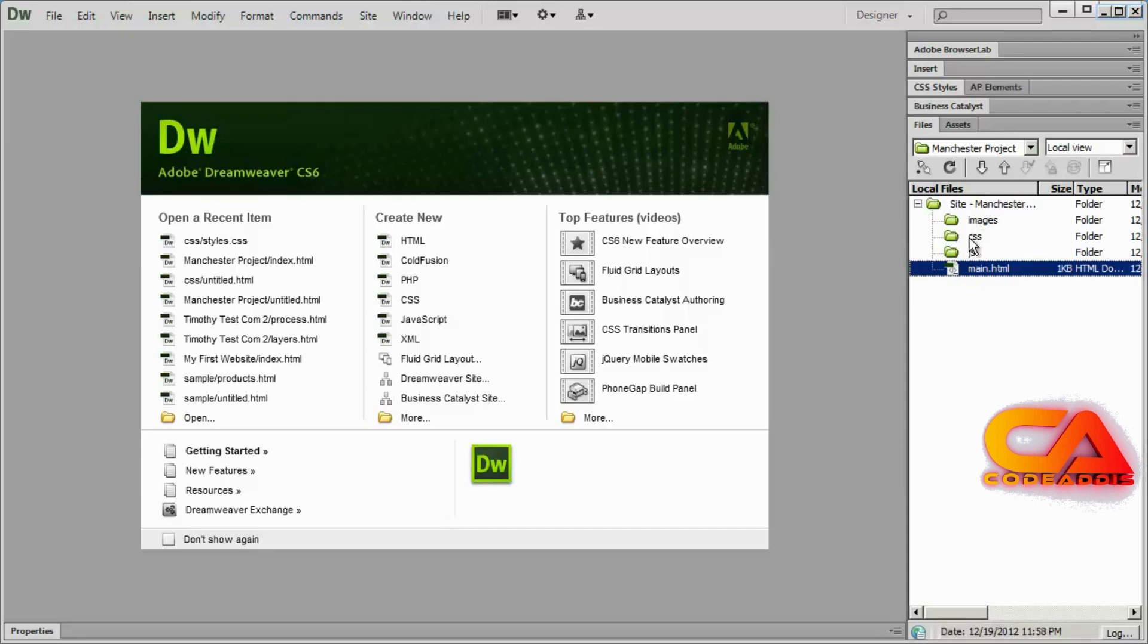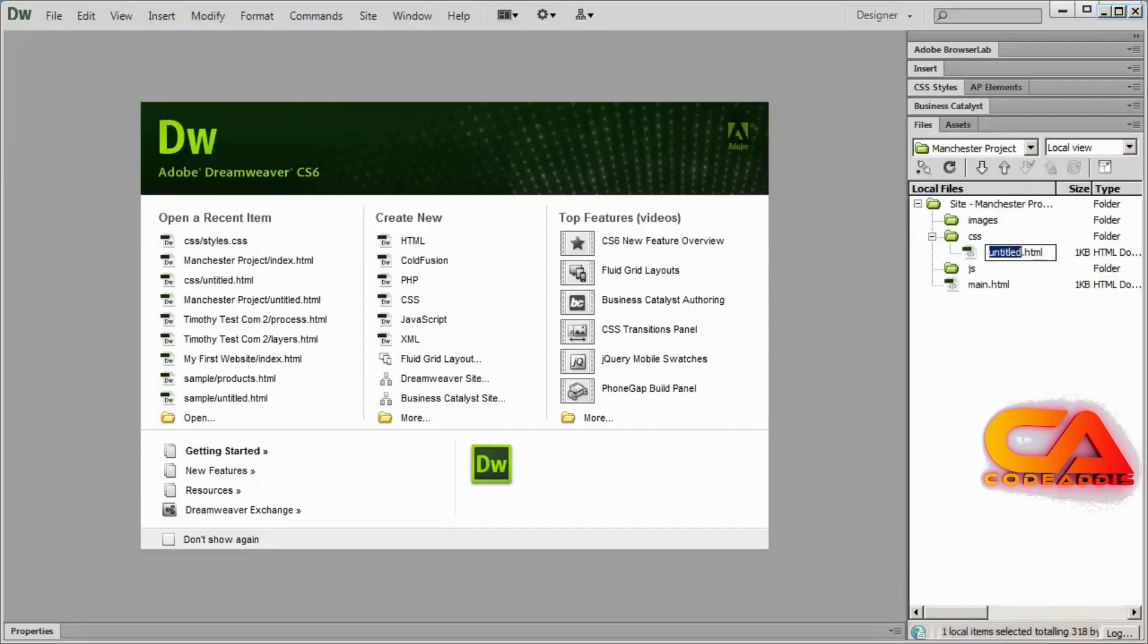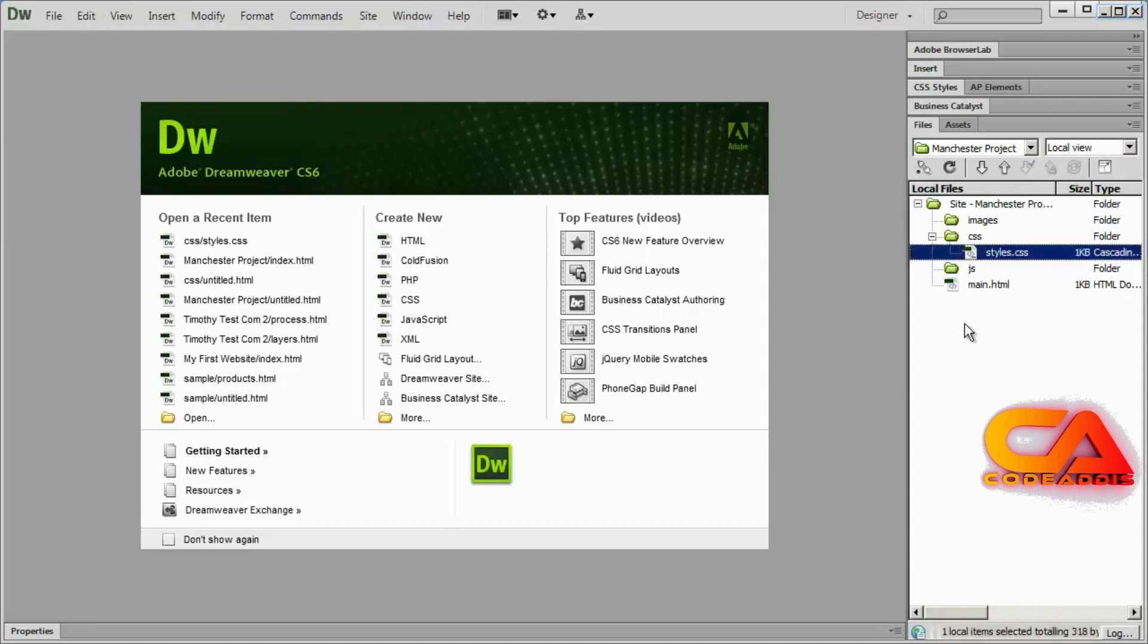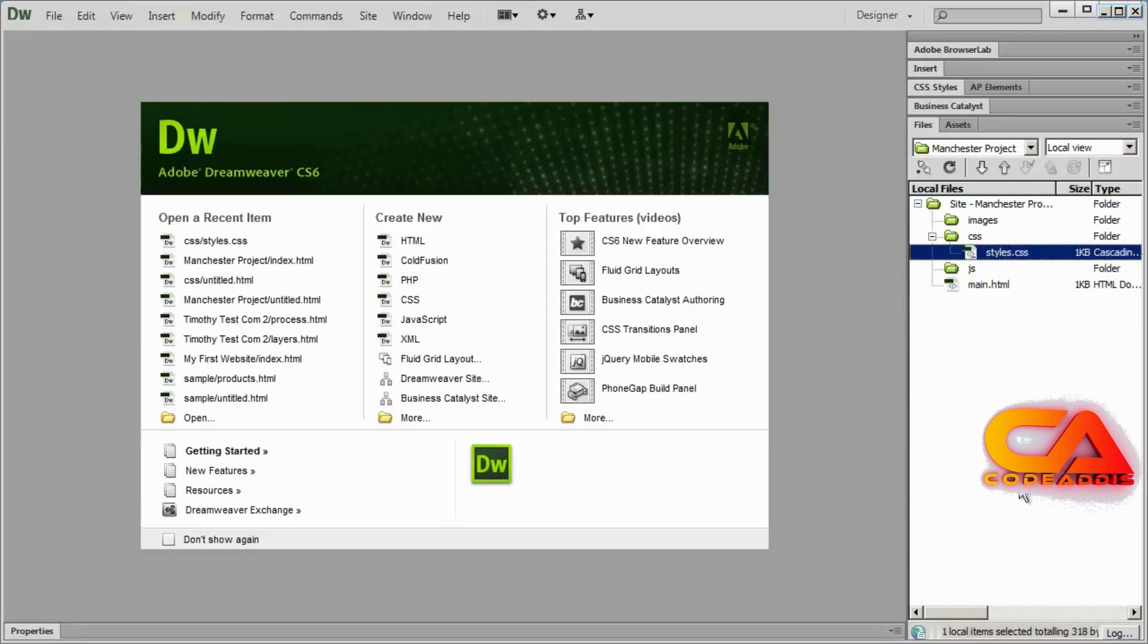And then I'm going to go ahead and right click on the CSS folder and create a new file. And I'm going to call this one styles.css. You'll see I had to delete the .html from there. So we now have a couple of files, main.html and styles.css to work with.